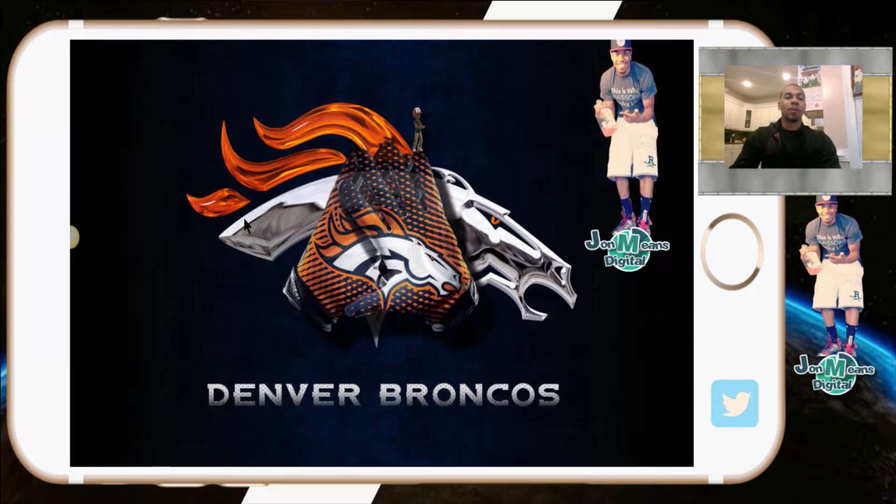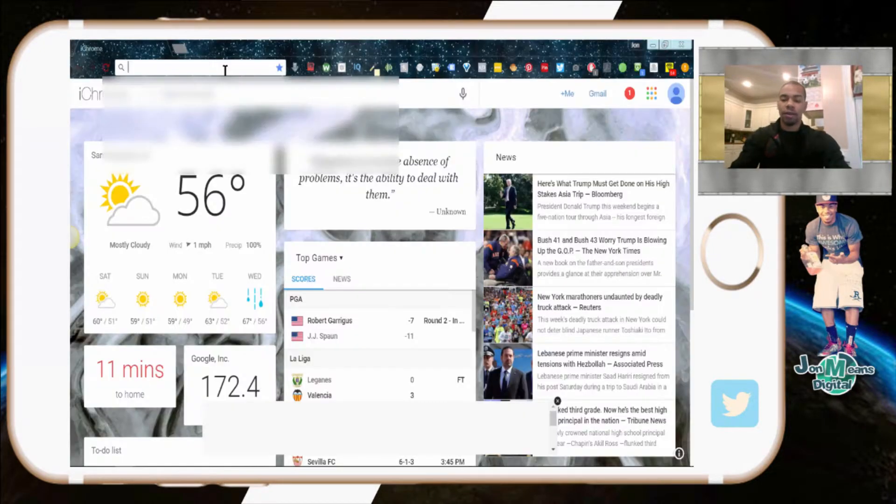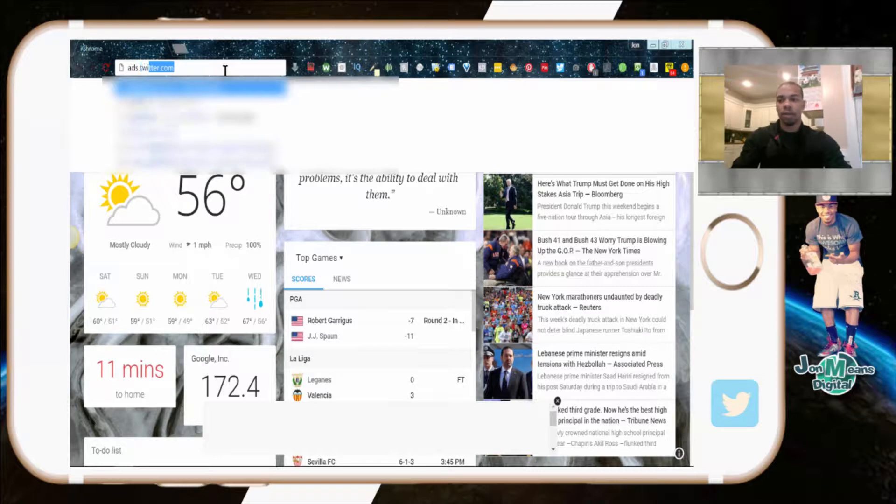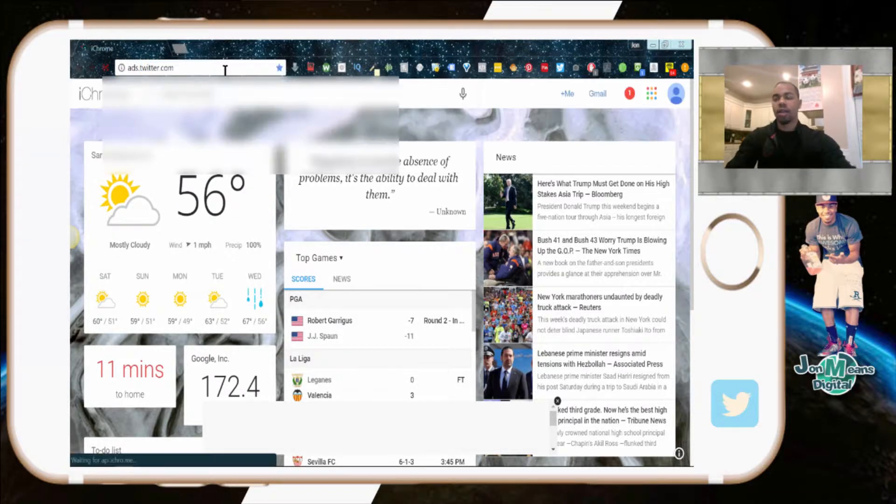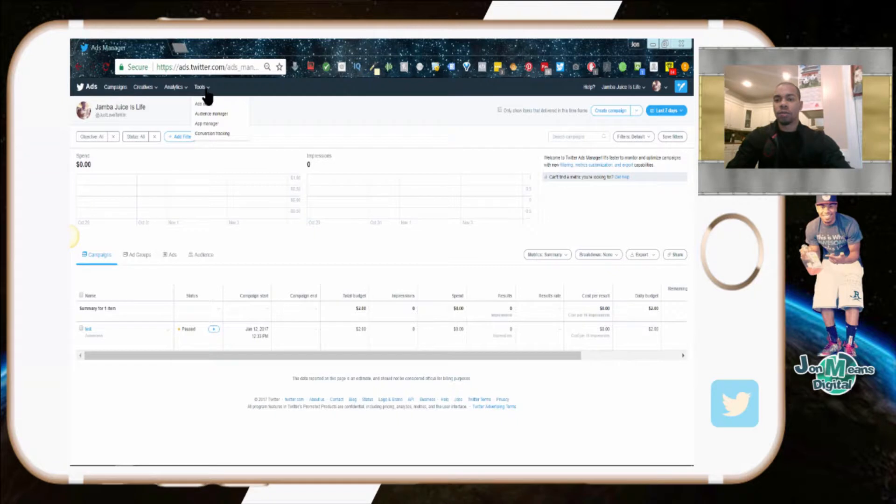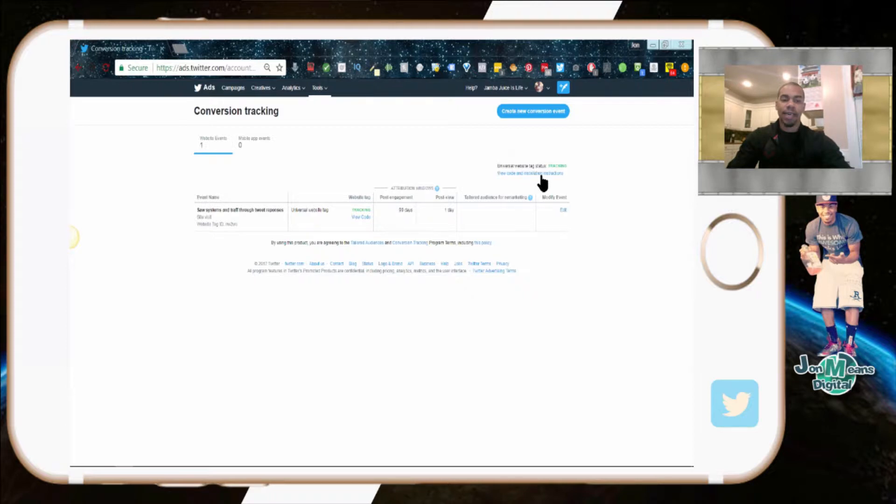I'm going to jump into one of my Twitter profiles. You want to go to ads.twitter.com, and once your dashboard loads up, you want to come to tools, go to conversion tracking, and then from here you're going to come over to Universal website tag status.